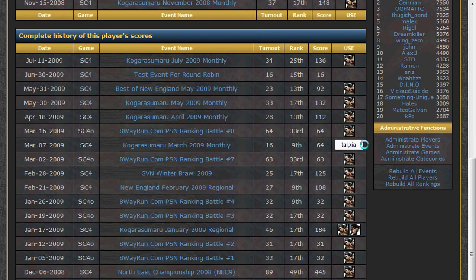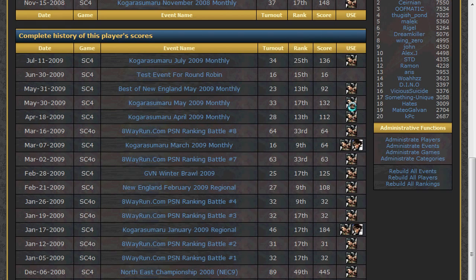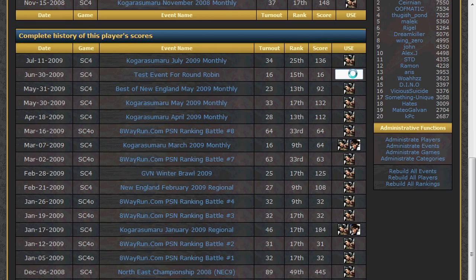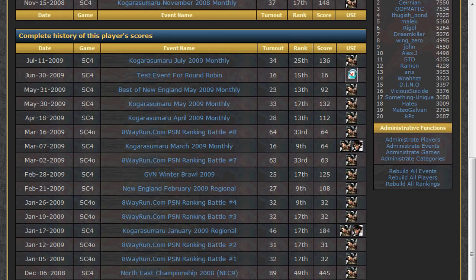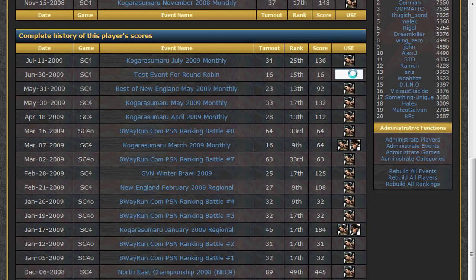You may list up to 5 characters for a specific event, and you should separate each character with a comma. If you entered your information correctly, you will see icons for your characters immediately. If you messed up, you will see a broken image. The editing of character usage information is a little buggy in Firefox, so I recommend you edit it in Internet Explorer.